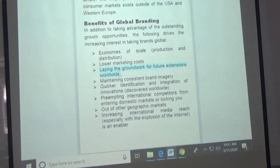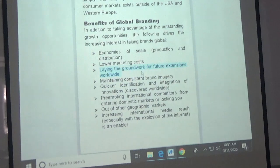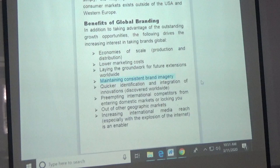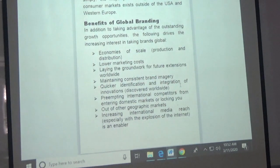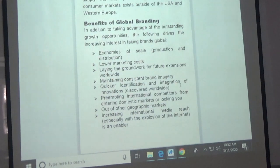Second: the more you expand your brand to different countries, the more people are exposed to it and awareness increases. So when you enter a country that hasn't had the brand yet, they'll already be aware of it before it arrives. You can maintain a consistent brand image. Third: quicker identification and integration of innovation. When you want to add a new product line or make a change, you can launch it globally at the same time, making campaigns cheaper and faster to execute.